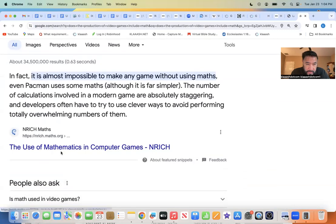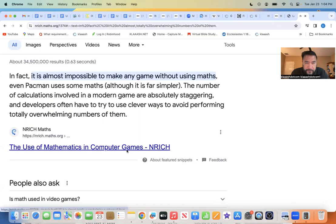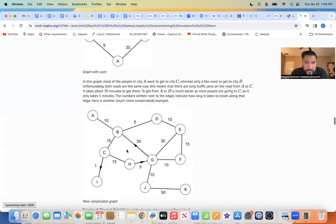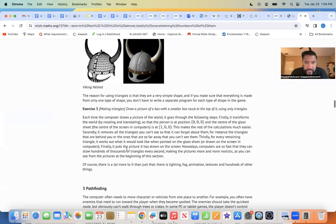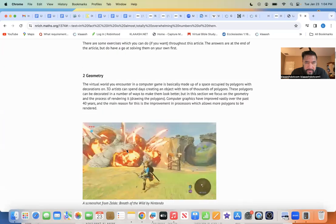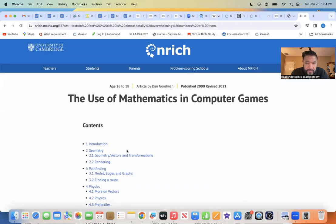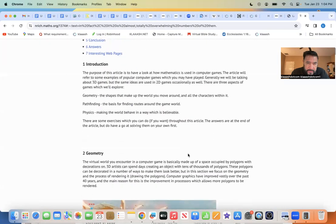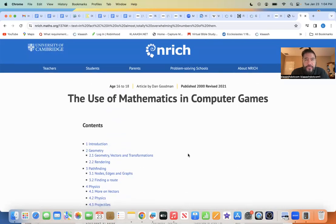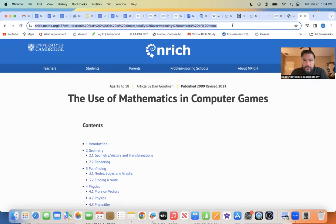Yes — the use of mathematics in computer games. Once again, we're going back. Wow, look at all this information. We're going to have to go and put that in there. The use of mathematics in computer games. Let's go and go to your website where you have your math. We're going to copy that, and that's going to be our portion of reading. We're going to do a little more reading later.